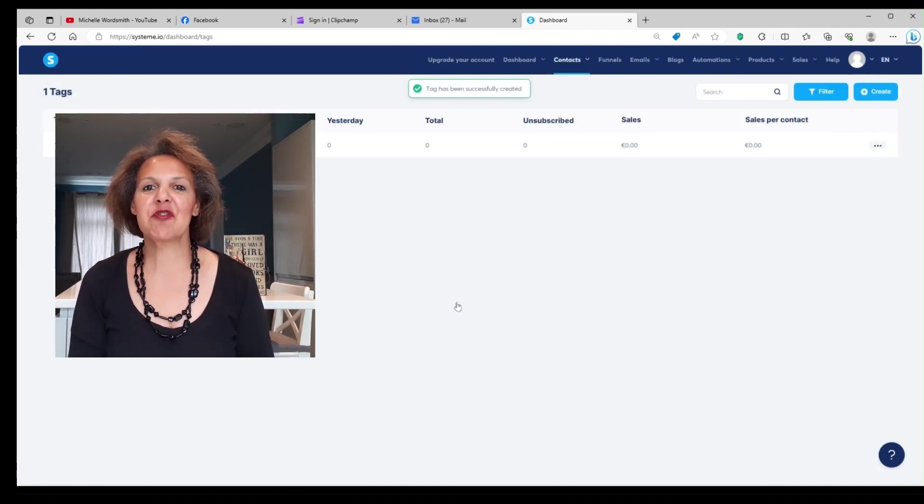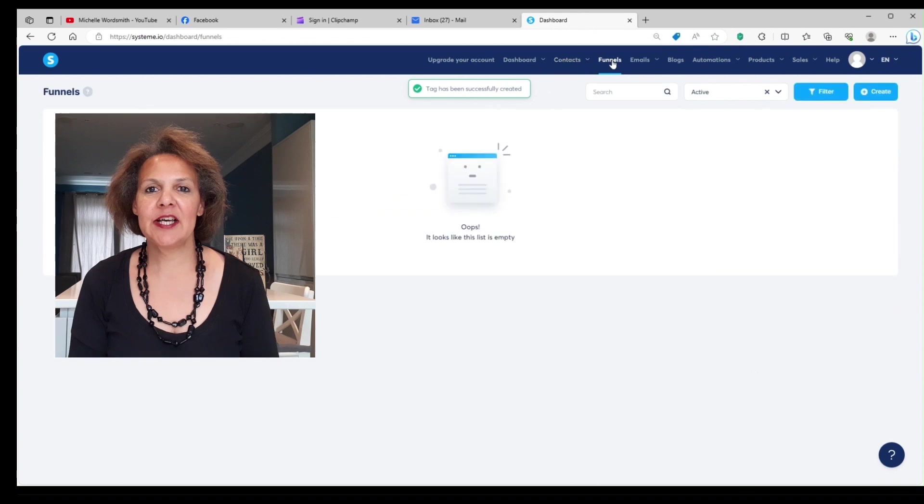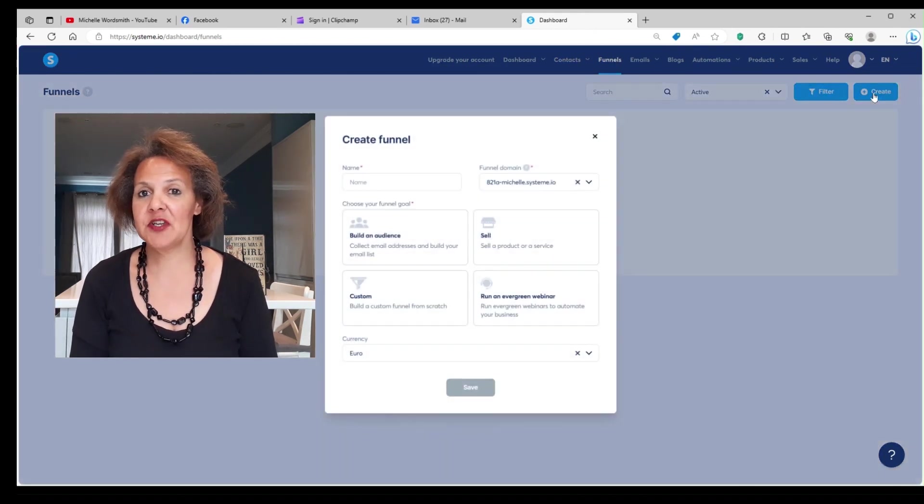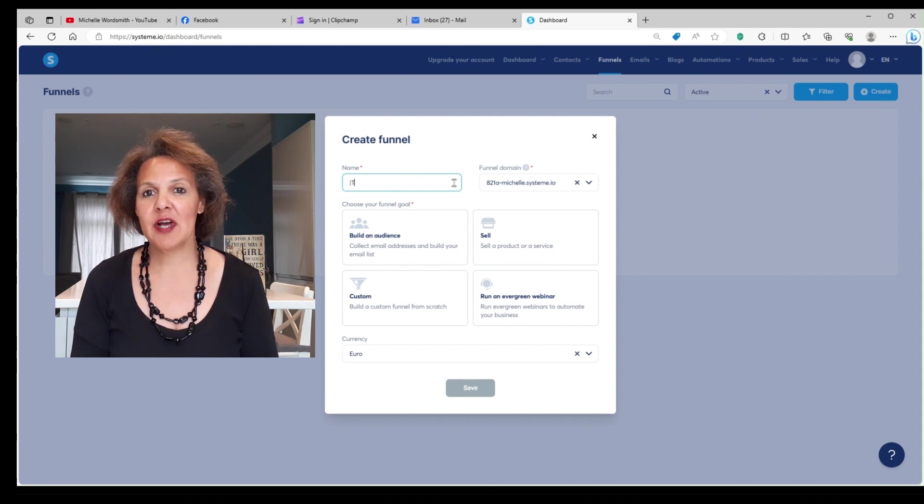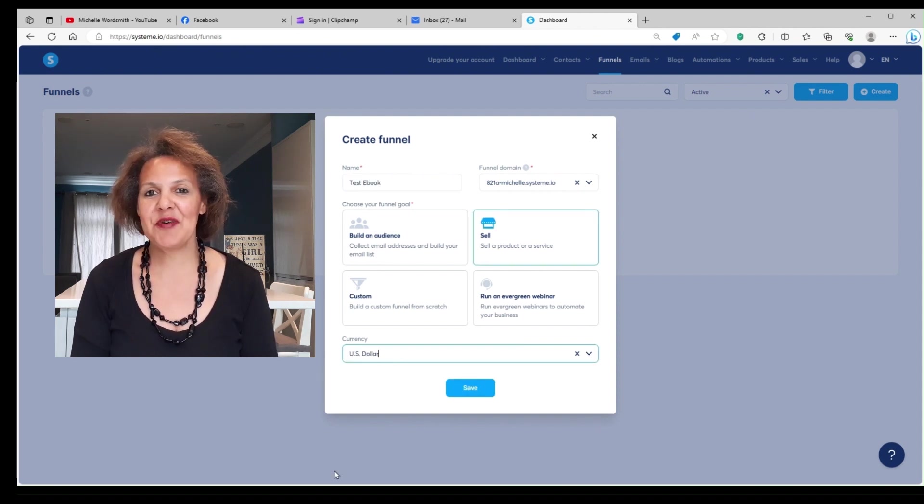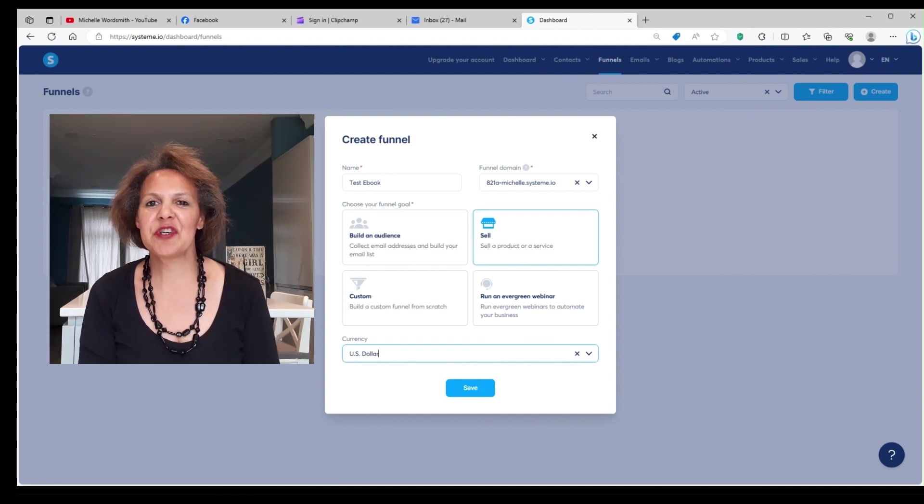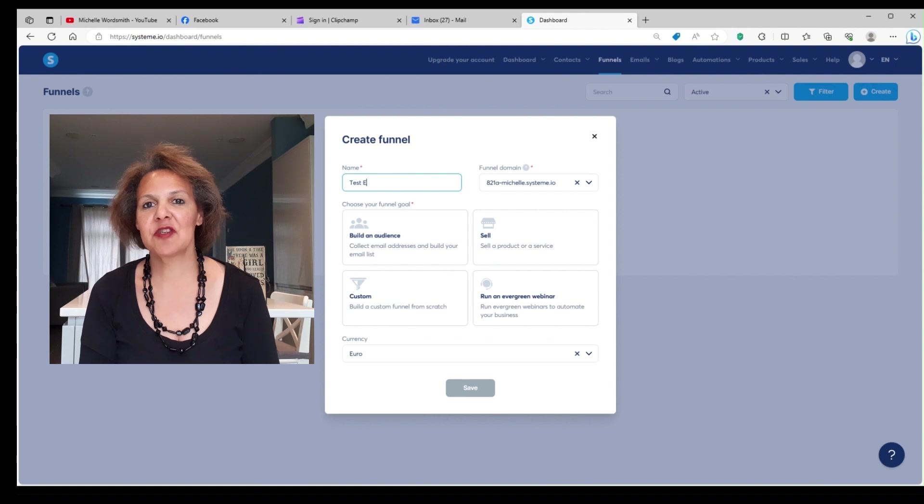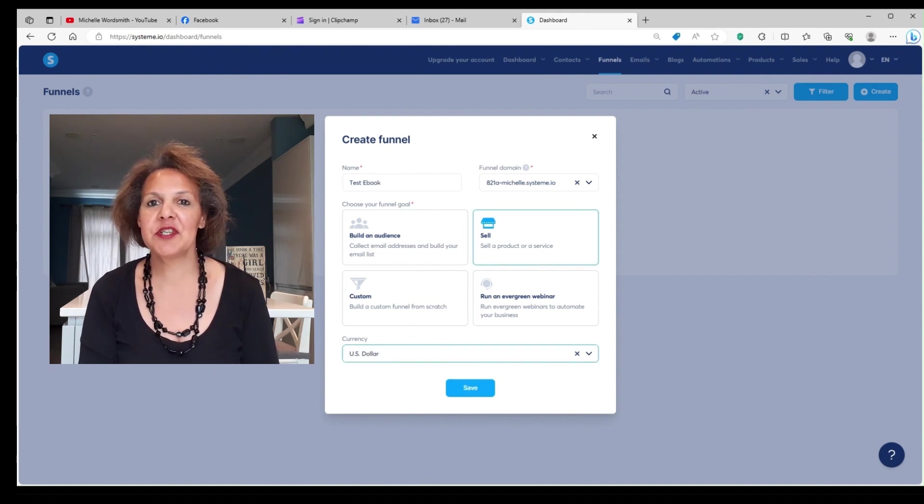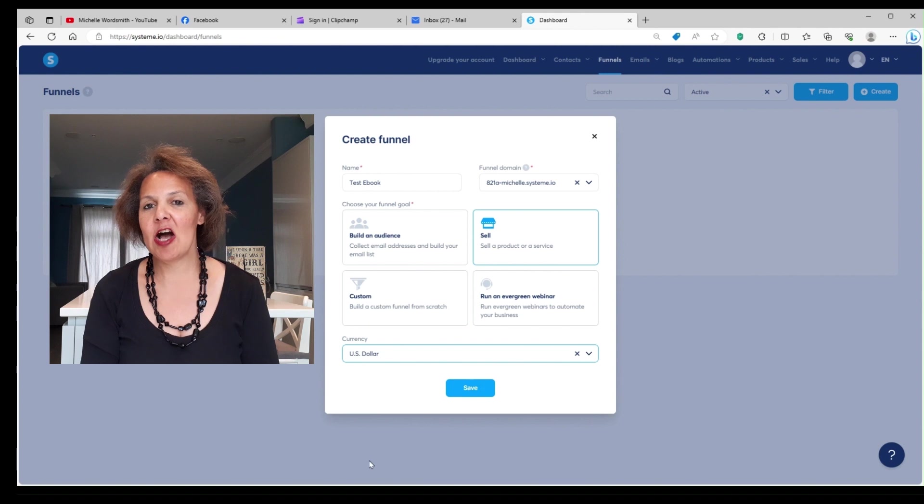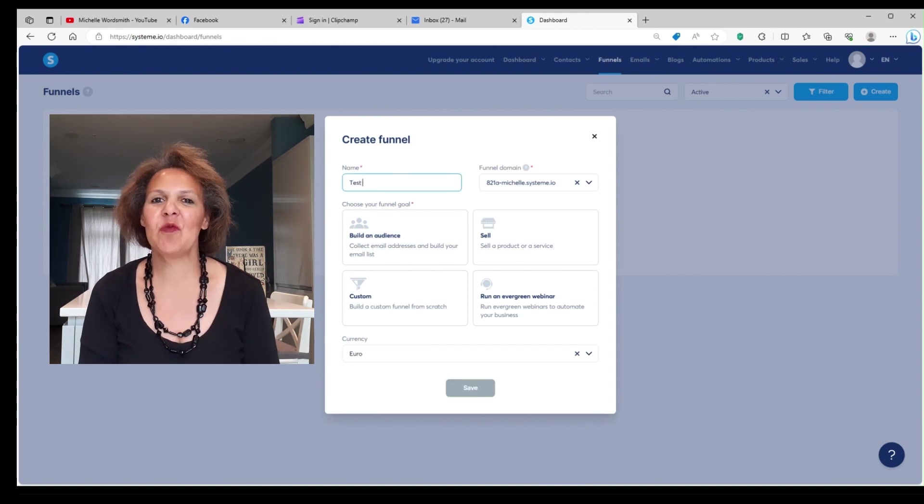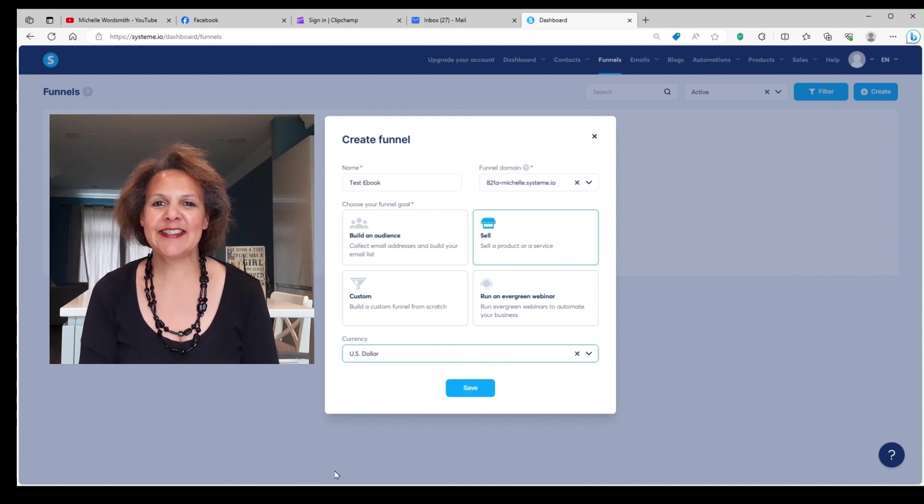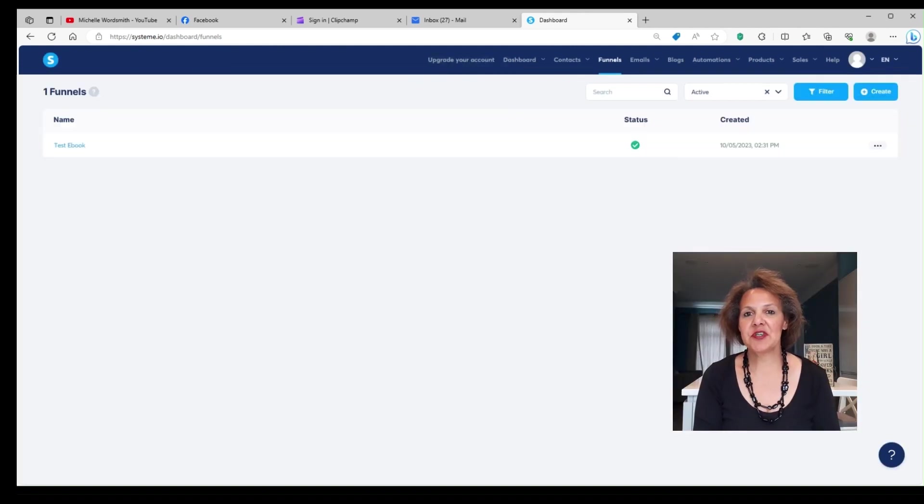Over to the right-hand side, you should see where it says funnels. You want to click on funnel, create a funnel. You'll see one of your options here is sell a digital product. So go ahead and click on that box. In the left-hand corner, you want to go ahead and name your digital product. So we're going to name ours again, test ebook, and then you want to select your currency. I'm going to guess that most people watching this video are in the U.S., so go ahead and select U.S. dollar. You want to click where it says test ebook, and now you should see your funnel.